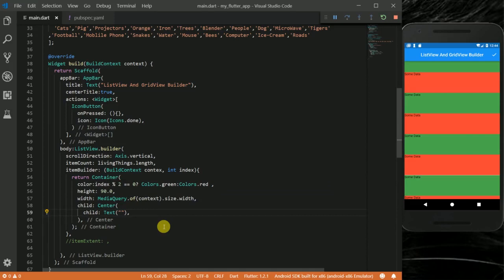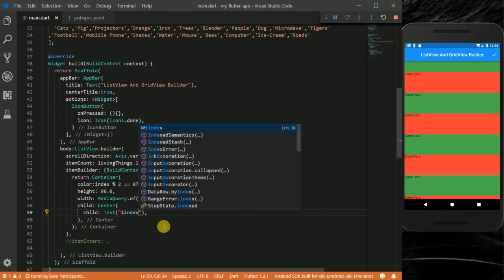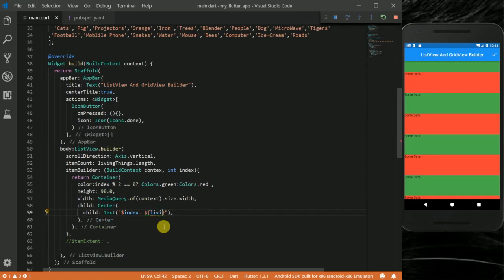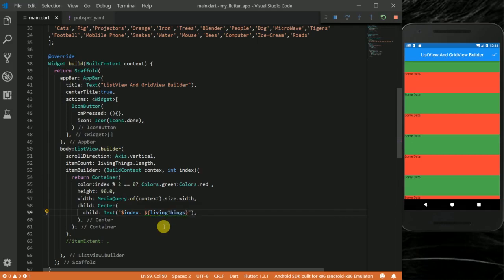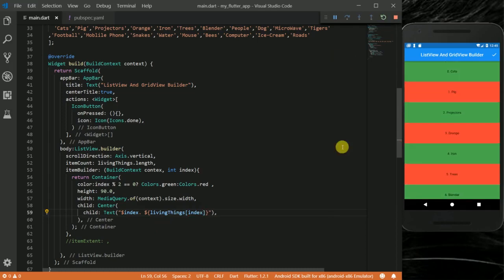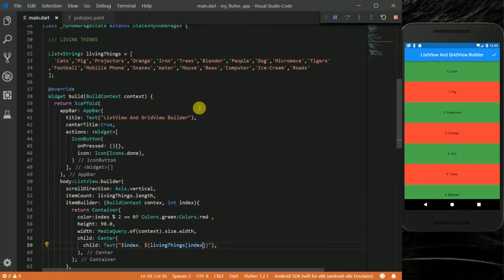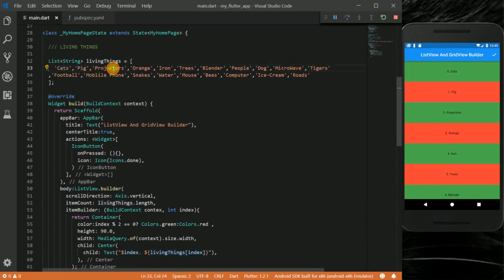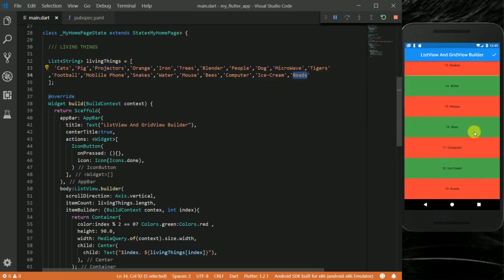I'm going to add a text showing the current index. So you can see my items are displayed on the screen with the alternating colors. These numbers attached in front of them show that it's actually looping through my livingThings list.